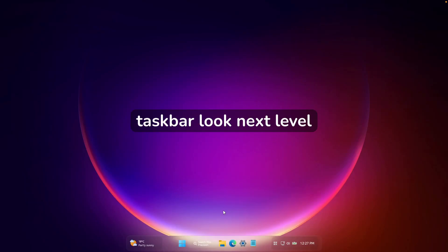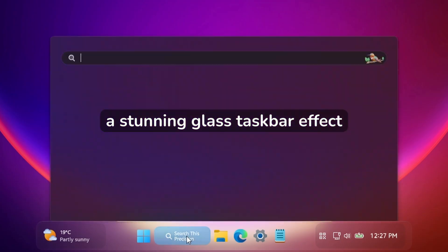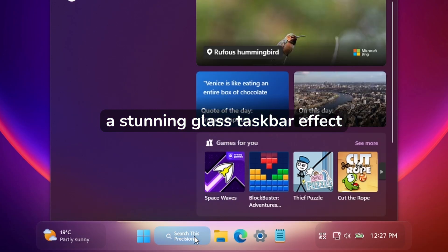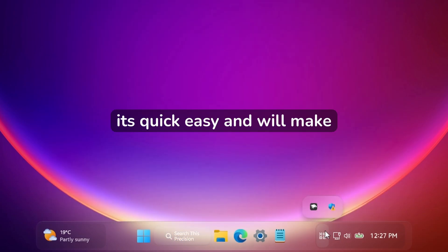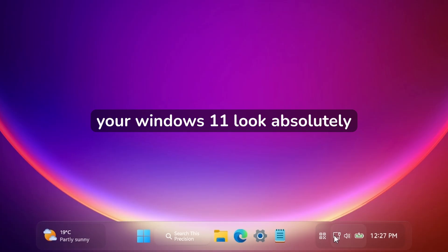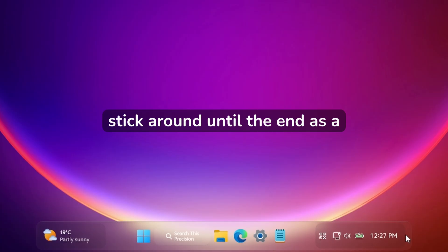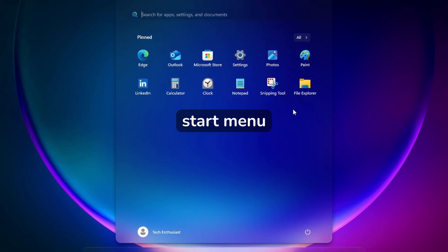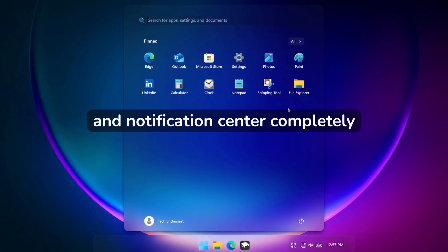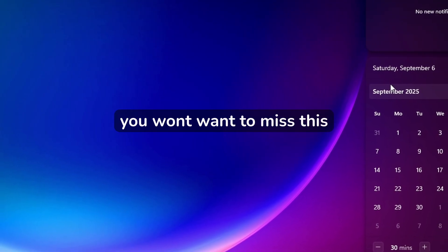Want to make your Windows 11 taskbar look next level? In this video, I'll show you how to get a stunning glass taskbar effect using the Windows Glass theme. It's quick, easy, and will make your Windows 11 look absolutely amazing. Stick around until the end — as a bonus, I'll show you how to make your start menu and notification center completely transparent. You won't want to miss this.